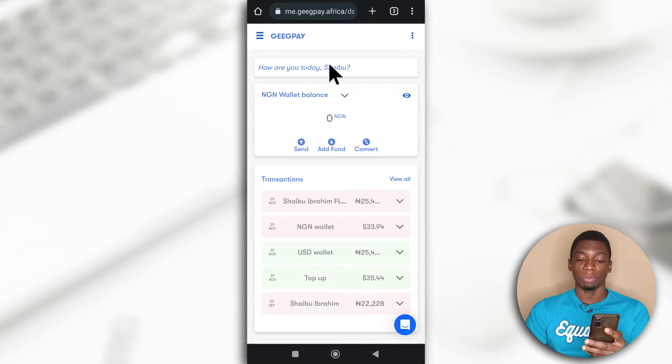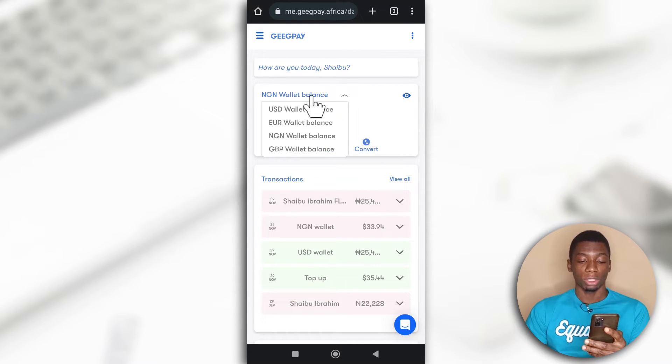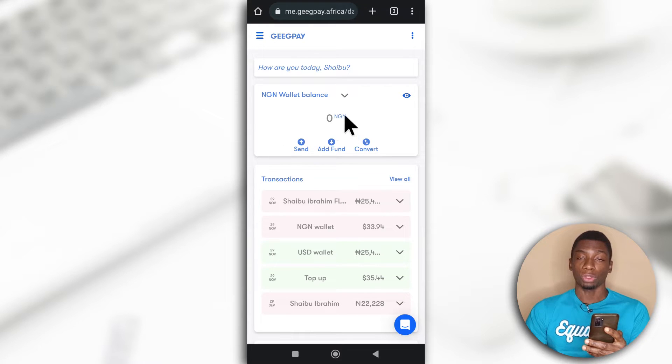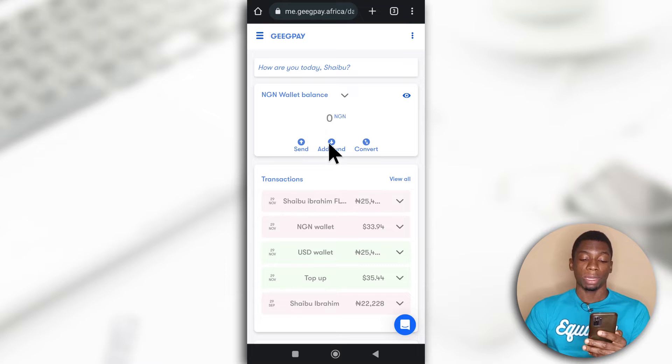You can see my name over here. And you need to switch this to NGN Wallet Balance. So it will show you your Naira account. So the first step is to tap Add Fund.